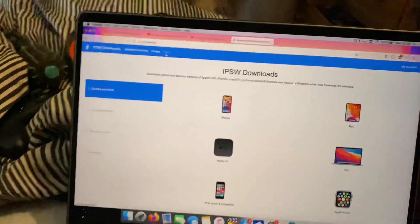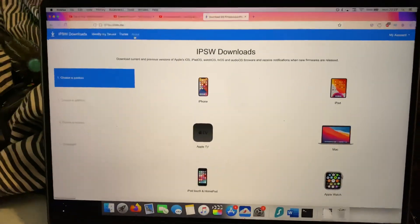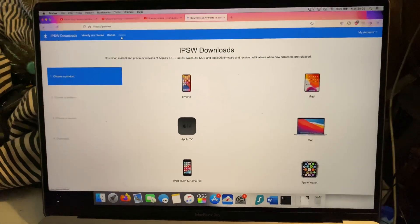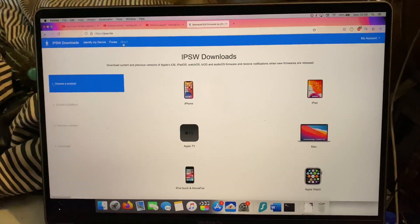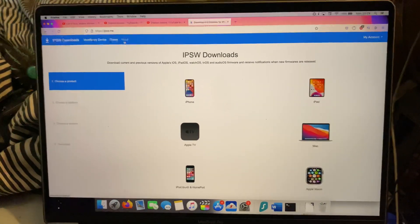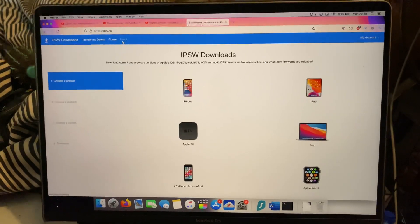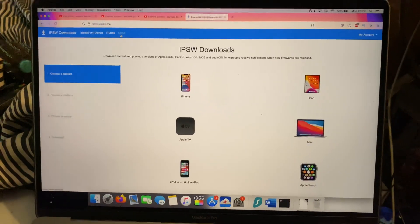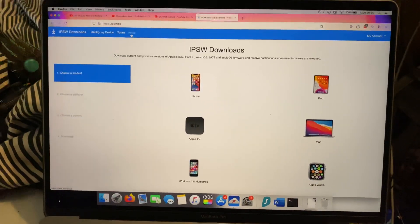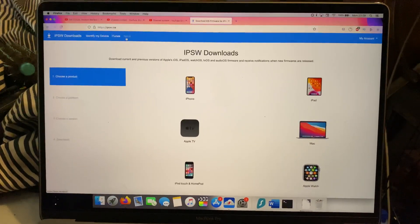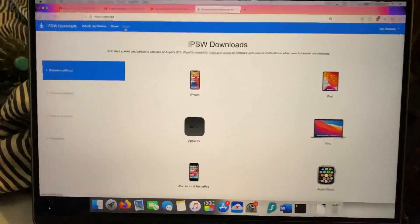You will need a computer. If you don't have a computer, unfortunately you will be stuck on iOS 12.5.4 and are unable to downgrade to 12.5.3. If you do have a computer, just head over to this link right here on screen.